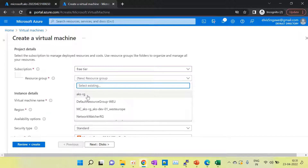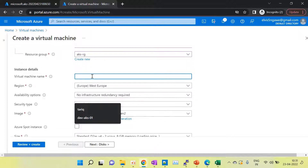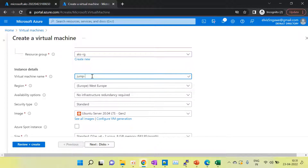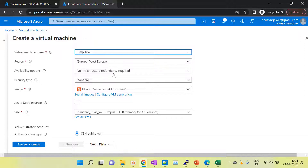I am creating the virtual machine in the same resource group. Give the name of your virtual machine — I am naming this one 'jumpbox'. With this jump box I will connect our Kubernetes cluster. I have to choose the region, so I am choosing West Europe. I am skipping the security type and choosing Standard. For the image I am using Ubuntu OS — our virtual machine will be an Ubuntu server, and on this we will connect our Kubernetes cluster.